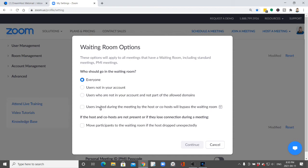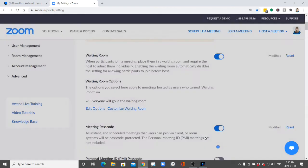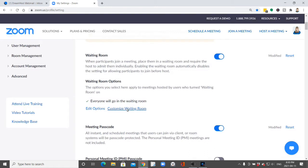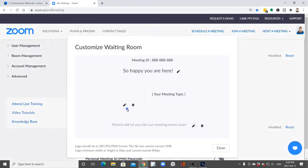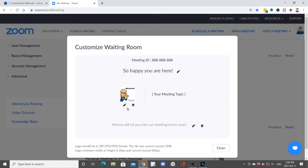But most importantly what we're going to look at right now very quickly is how you can customize your waiting room. So you just click that option right there and then once you're in there you can customize your message right there.